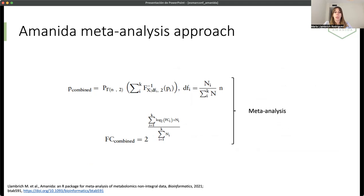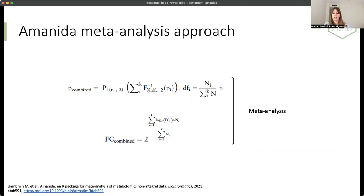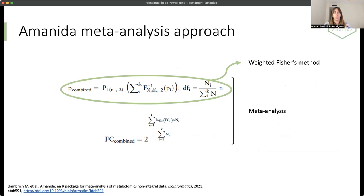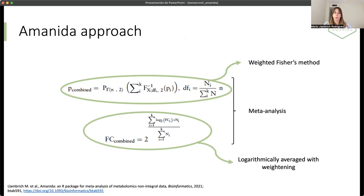For this, we have developed the Amanida meta-analysis approach. This meta-analysis combines only two metrics. The p-value and the fold change. First, the p-value is combined using the weighted Fisher's method weighted by the sample size. So it's not the same that we have a p-value obtained in a big study of more than 200 participants, than a p-value obtained from a small study of, for example, 20 participants. When we have this, we combine also the fold change, which is logarithmically averaged. And it's also weighted by the sample size.